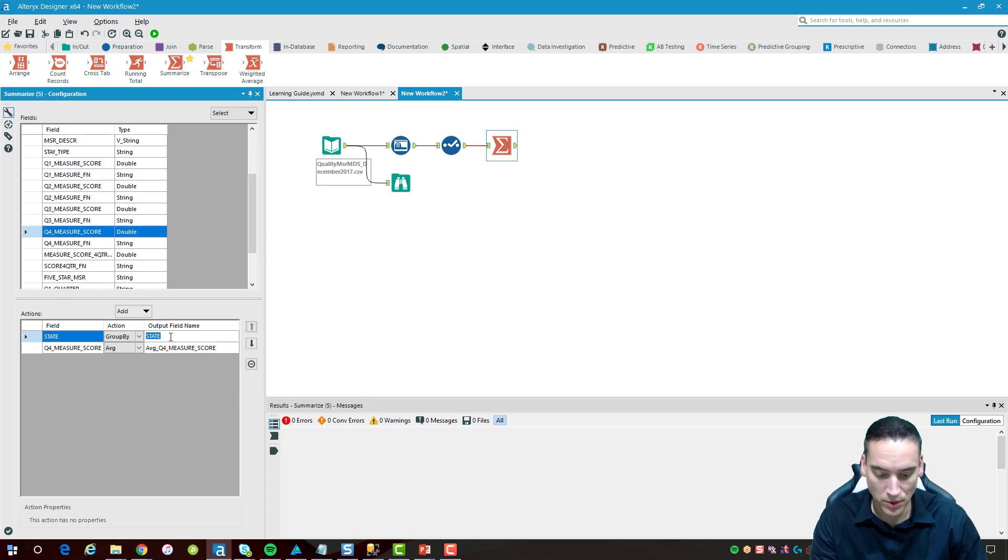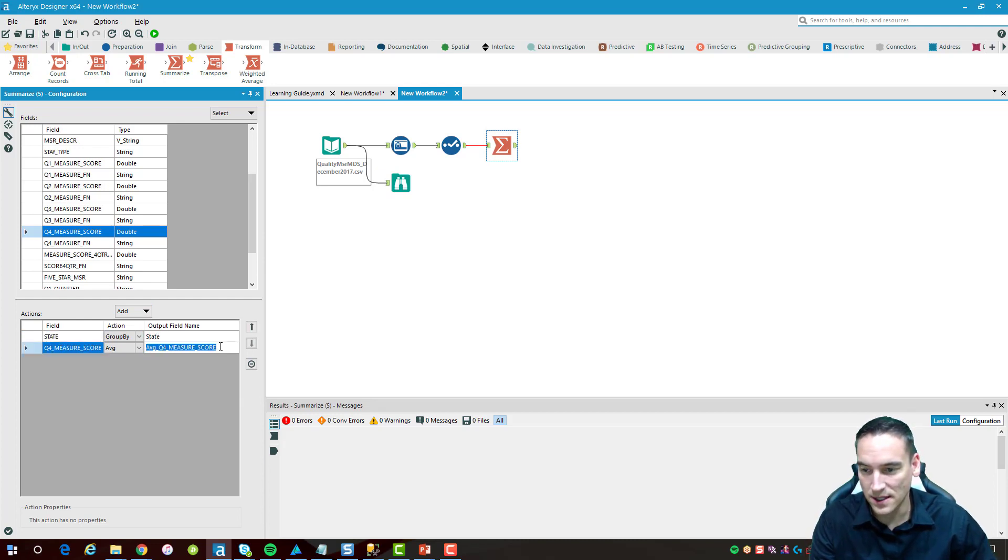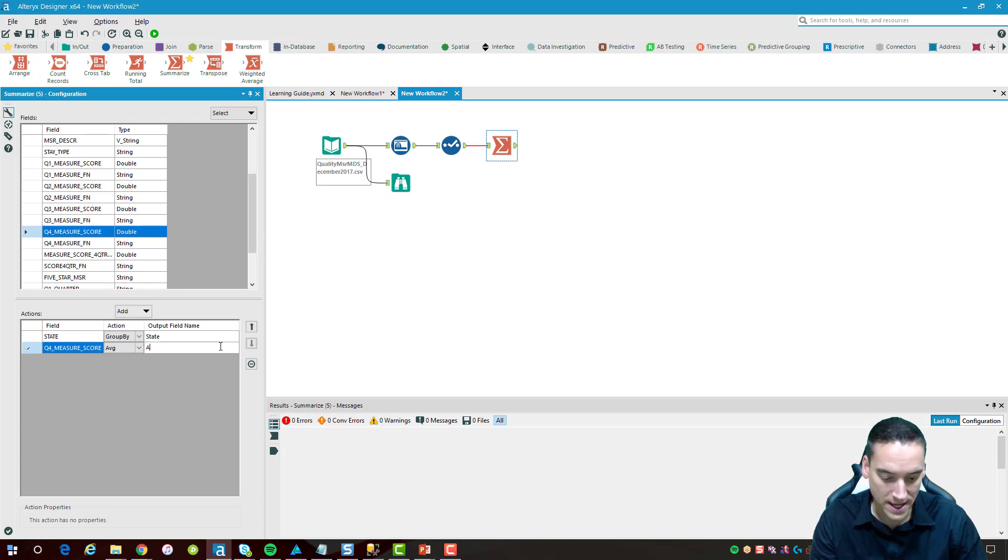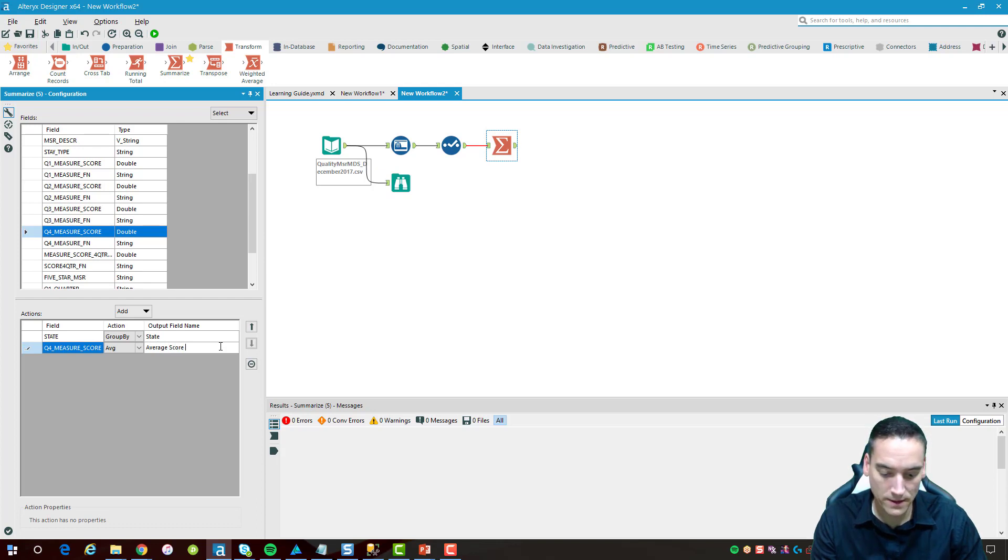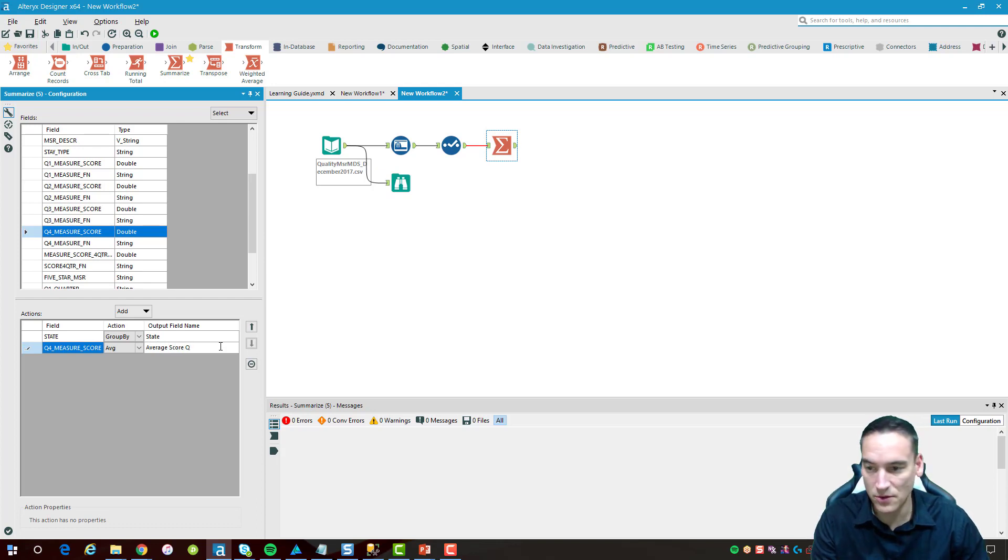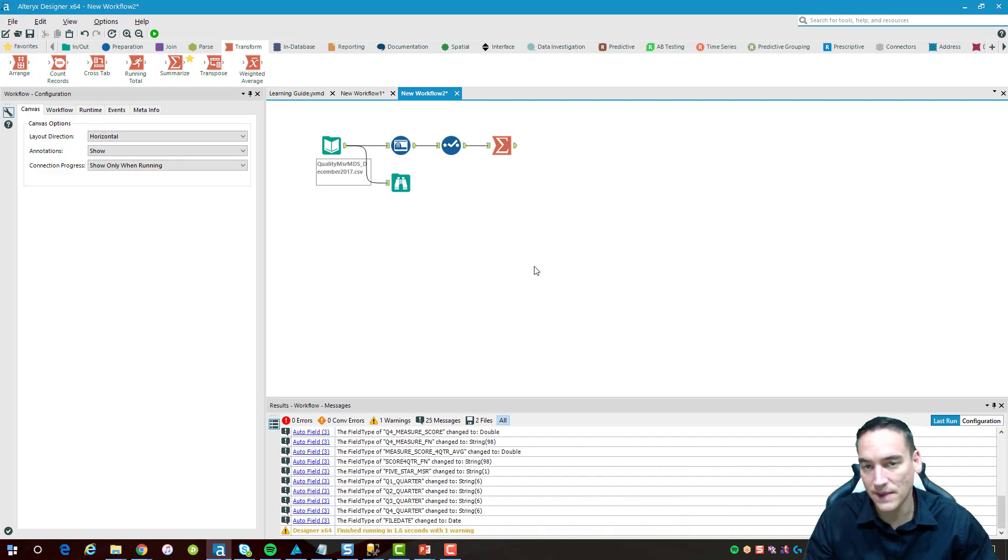Probably change this a little bit. We'll have it say lowercase state and then in here we'll call it average score and maybe we'll do Q4 just to make it look halfway decent.